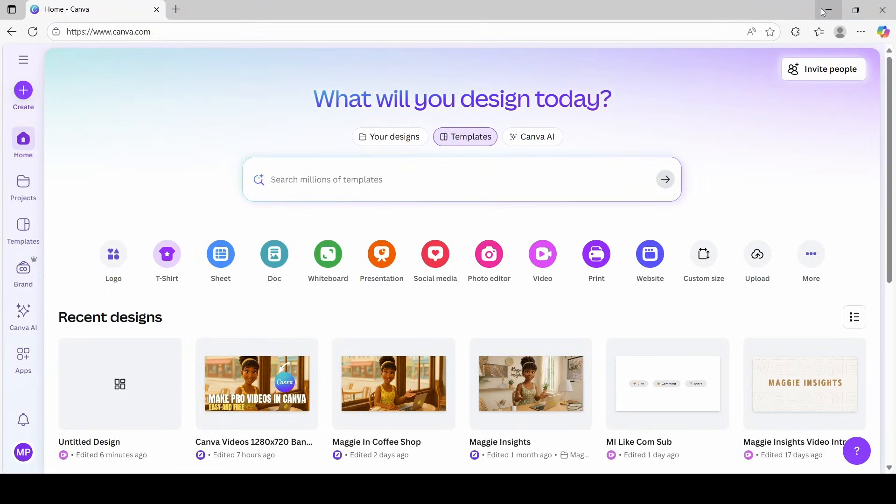We're going to start off by opening Canva. I am using the pro version, but everything I'm going to show you today can be done on the free version. So if you do have the free version, you can still follow along.